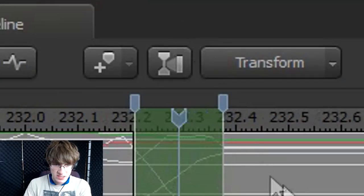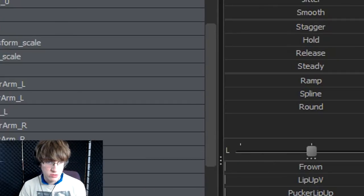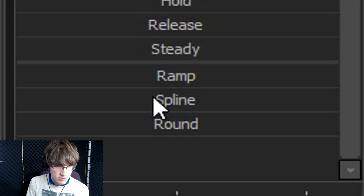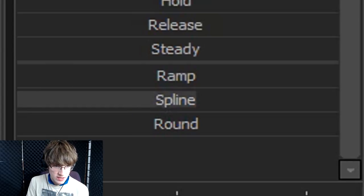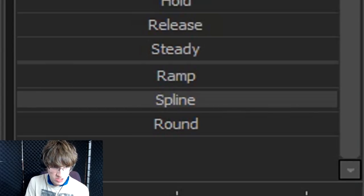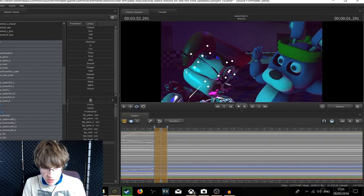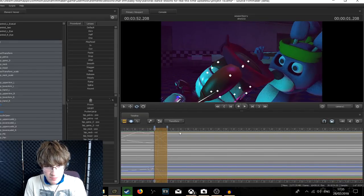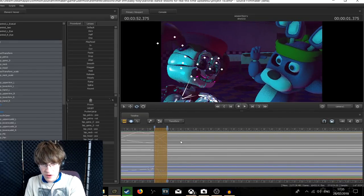Have it selected between these two keyframes here. Select the bones that I want to adjust. Go down here to where it says spine, and left click and hold, and drag it all the way up. And that should not only get rid of the snap, but possibly even make it a bit smoother.